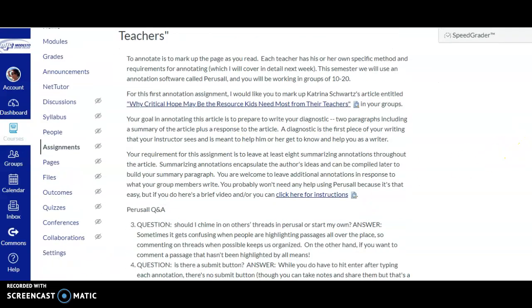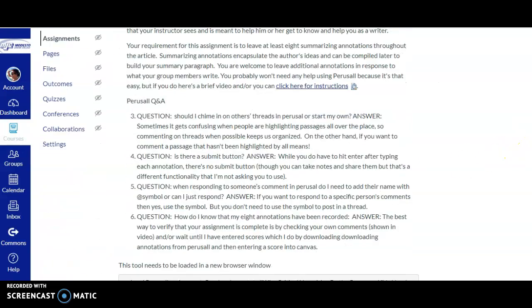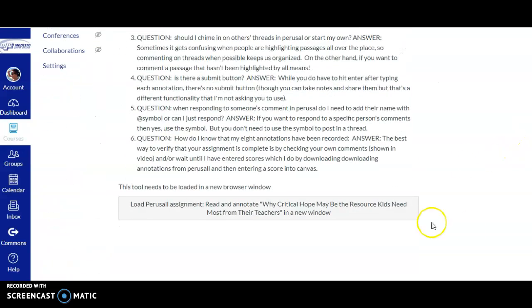Just a quick video to show you how to use Perusall, which is this great annotation app.